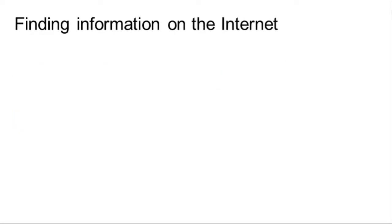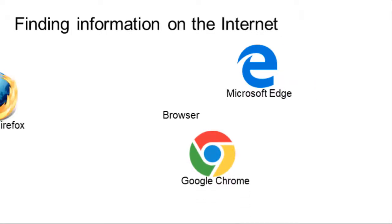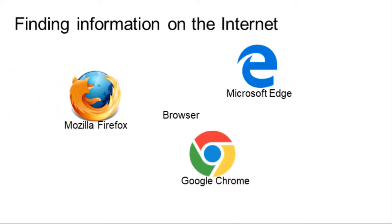There are different browsers you can use in a PC computer. These are Microsoft Edge, Google Chrome, and Mozilla Firefox. Regardless of the browser you use, there are basic tools all shared. Let's take a look.